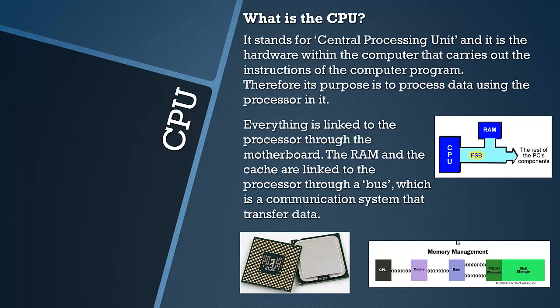The RAM and the cache are linked to the processor through a bus. A bus is a communication system that transfers data. The cache, we will look at in a sec what that is because it may be an unfamiliar term to you.